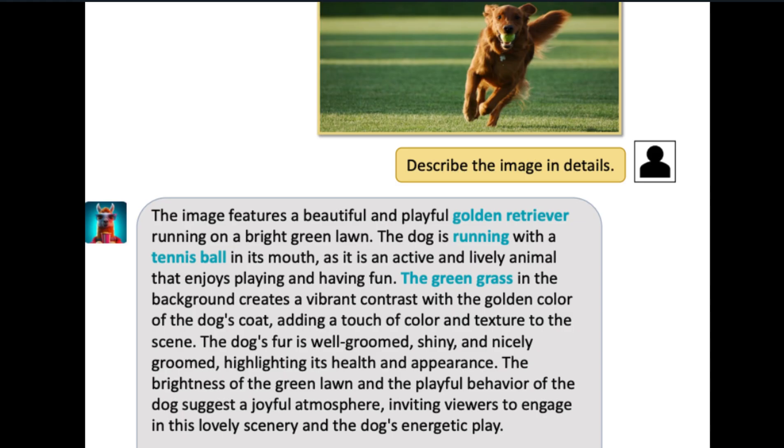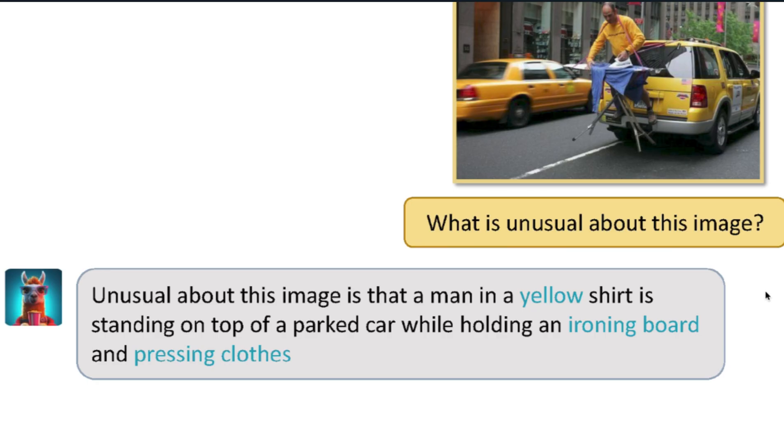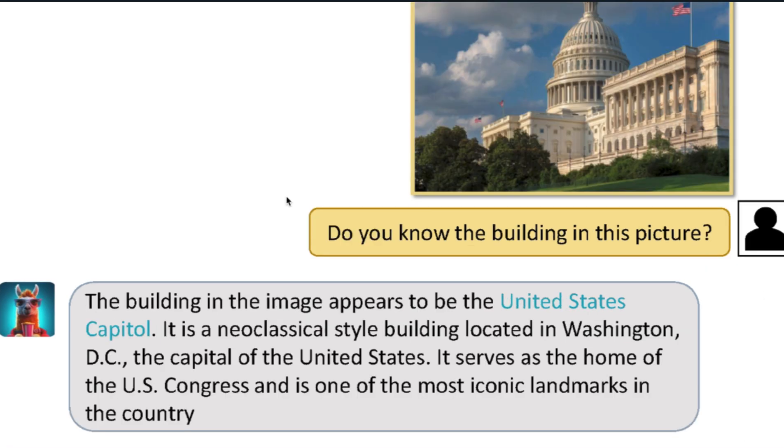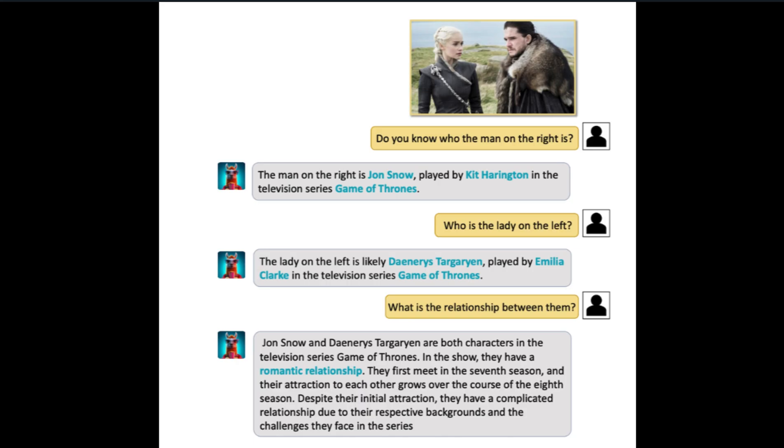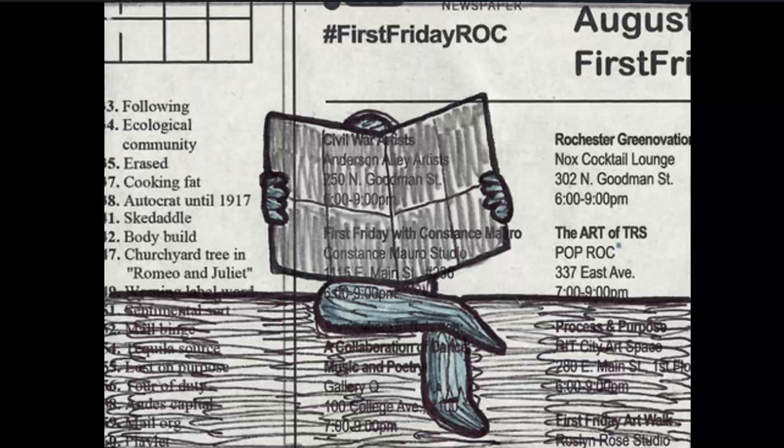The next two examples show Video-LLaMA's advanced ability to understand pictures. It gives a super detailed response about the dog and can even tell what's unusual about the second picture. It's basically what GPT-4 can do with images on steroids. The next two examples show Video-LLaMA's ability to recognize landmarks and famous people. In this description, Video-LLaMA gives painstaking detail about two characters in Game of Thrones.